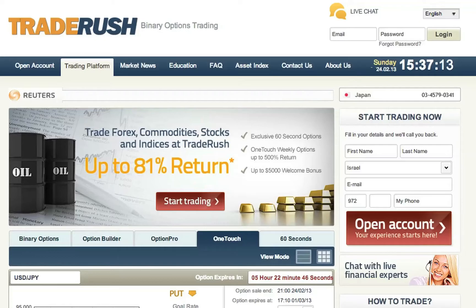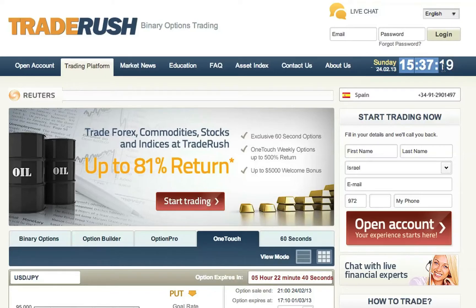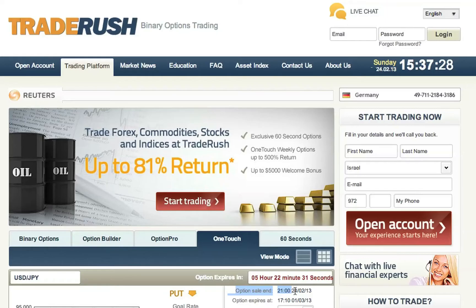Let's take the example of Trade Rush, one of our trusted brokers. Right now it is 3:37 GMT. When we need to execute a trade, we can see the option sells and ends at 9 GMT, today's date being 24 February 2013. That's how you execute it.